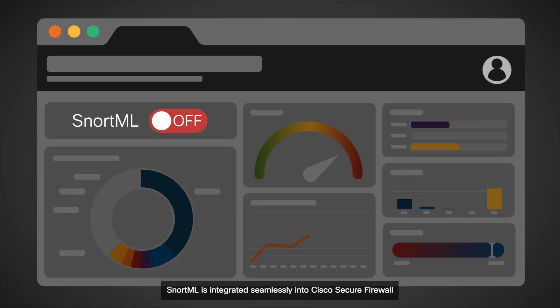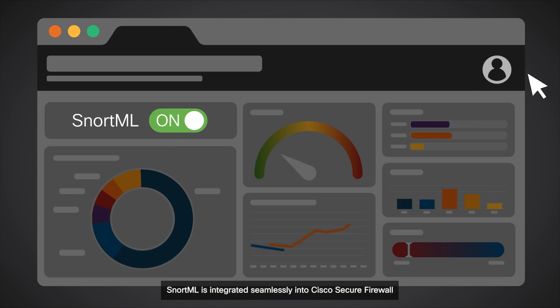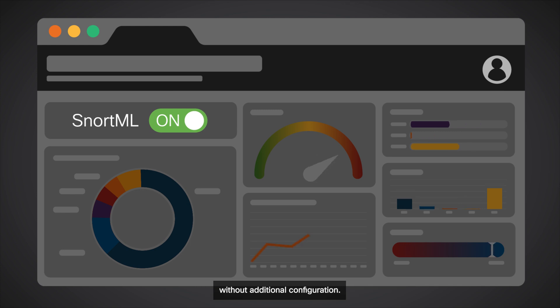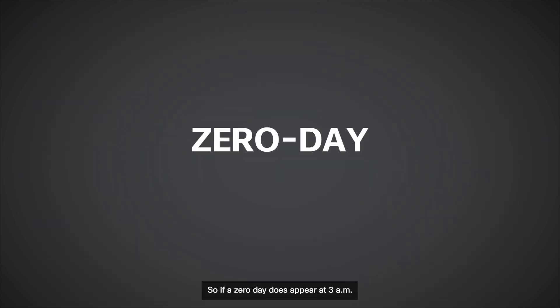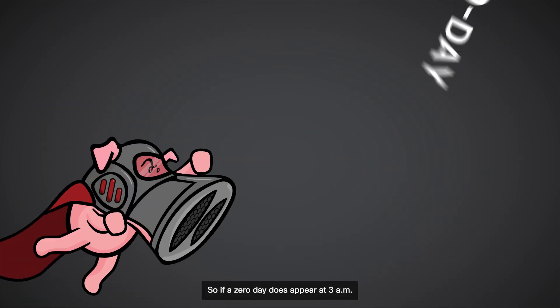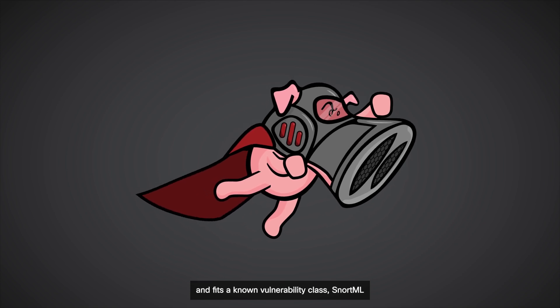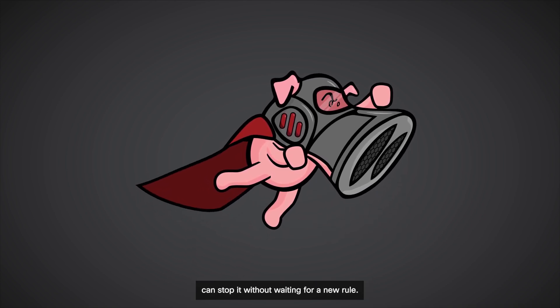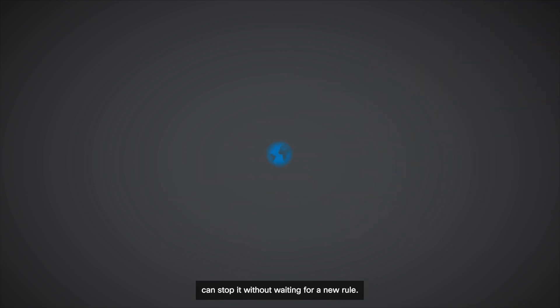SnortML is integrated seamlessly into Cisco's secure firewall, and this ensures that your network benefits from proactive threat detection without additional configuration. So, if a zero day does appear at 3am and fits a known vulnerability class, SnortML can stop it without waiting for a new rule.